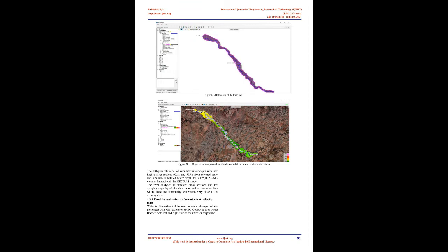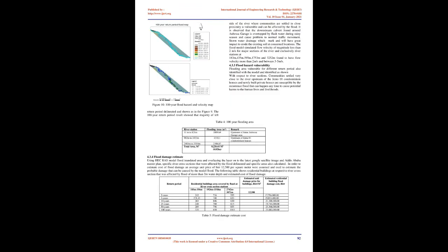4.3.3 Flood hazard vulnerability. Flooding area vulnerable for different return period also identified with the model and identified as shown with respect to river sections. Communities settled very close to the river upstream of the JEMO 01 condominium houses and newly built private houses are susceptible by the recurrence flood that can happen anytime to cause potential harms to the human lives and livelihoods.